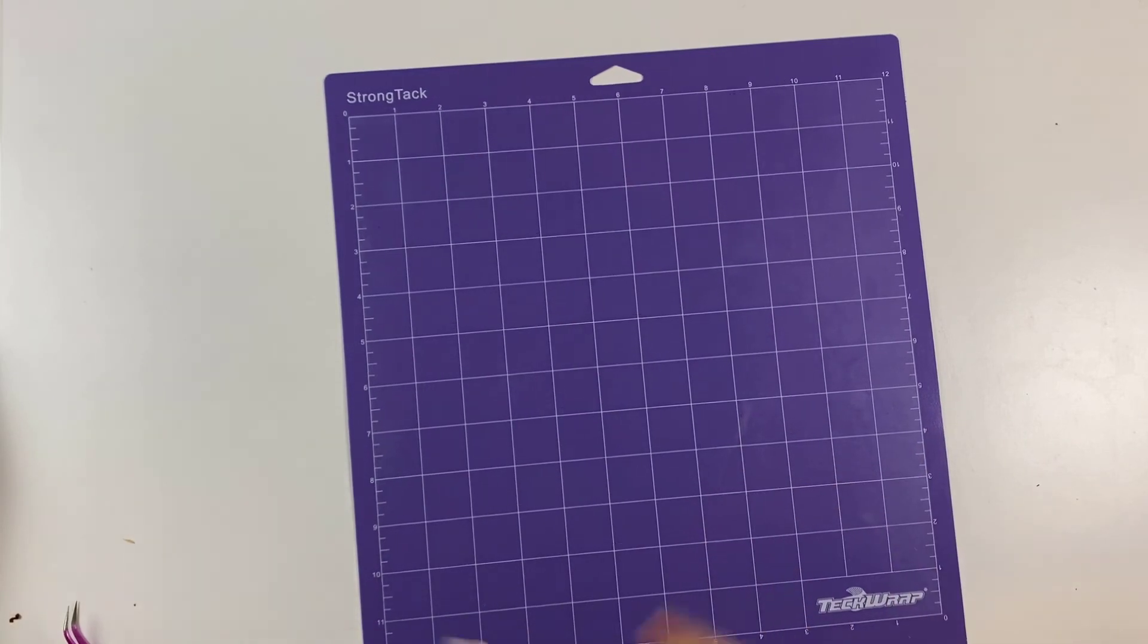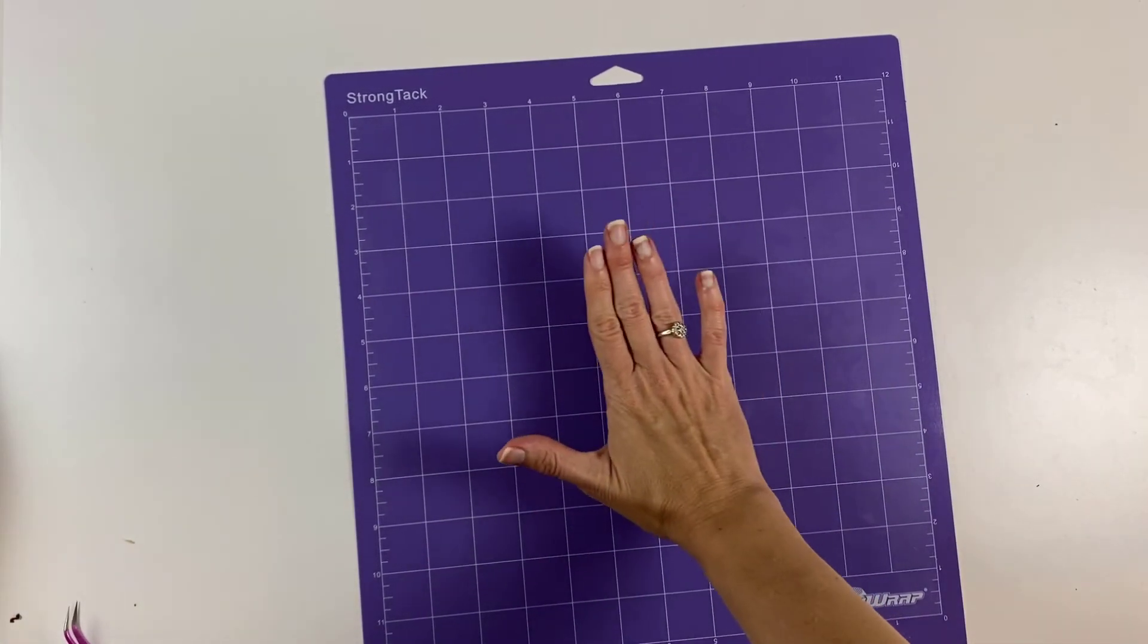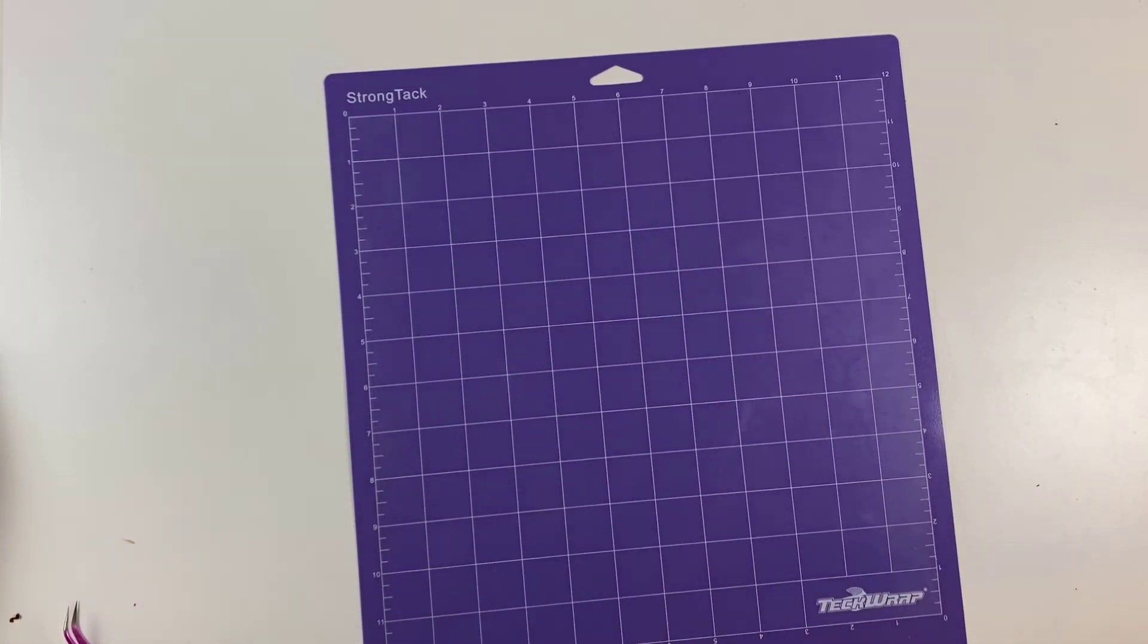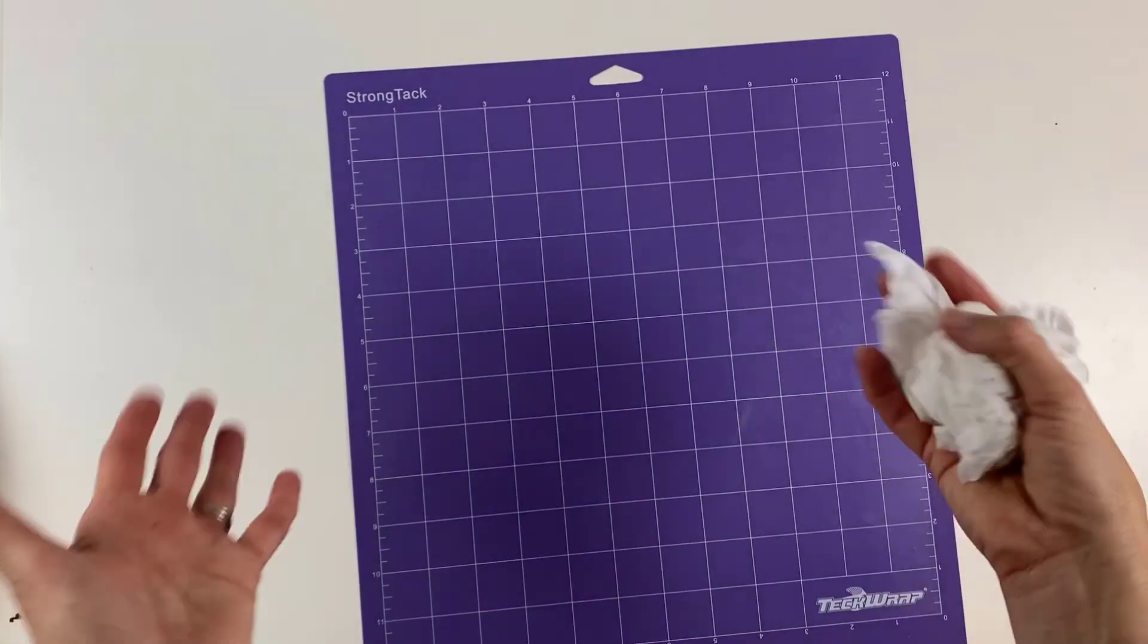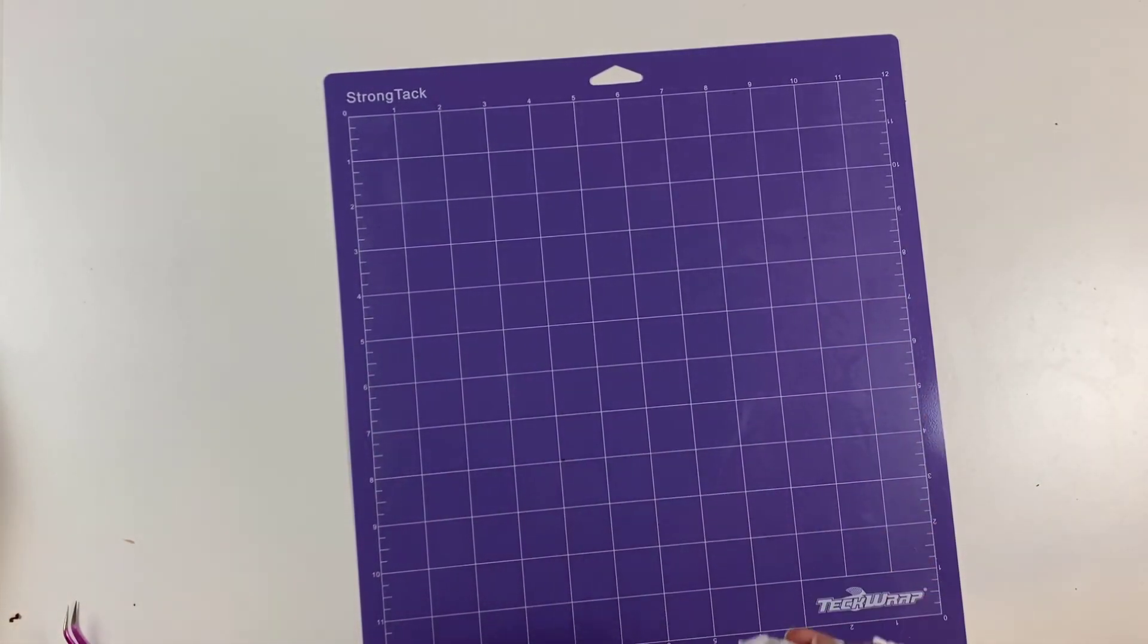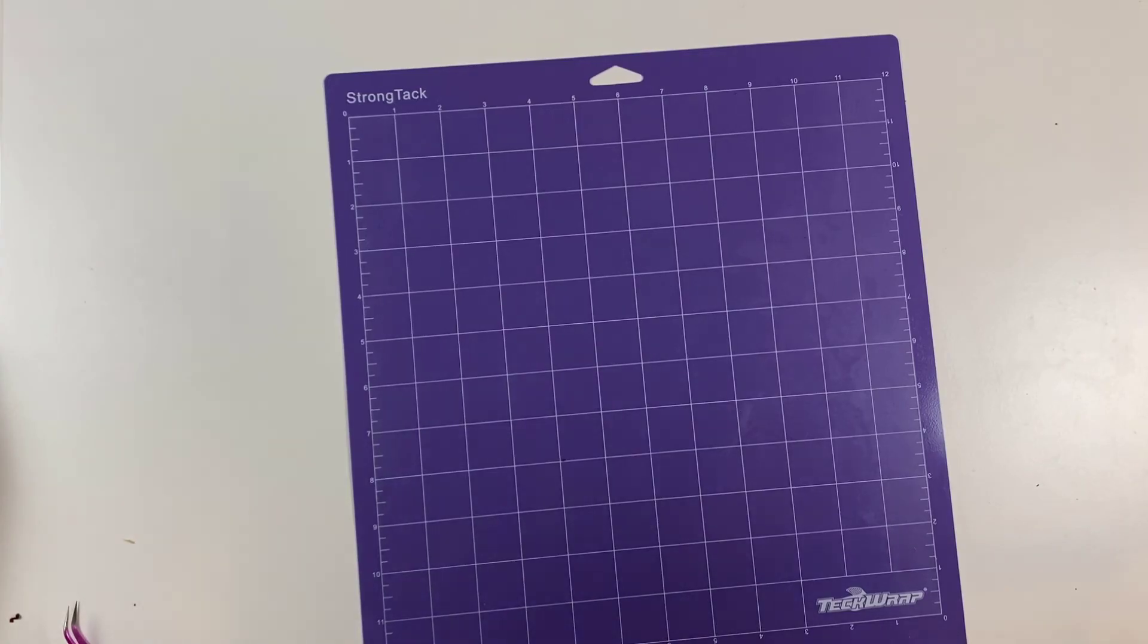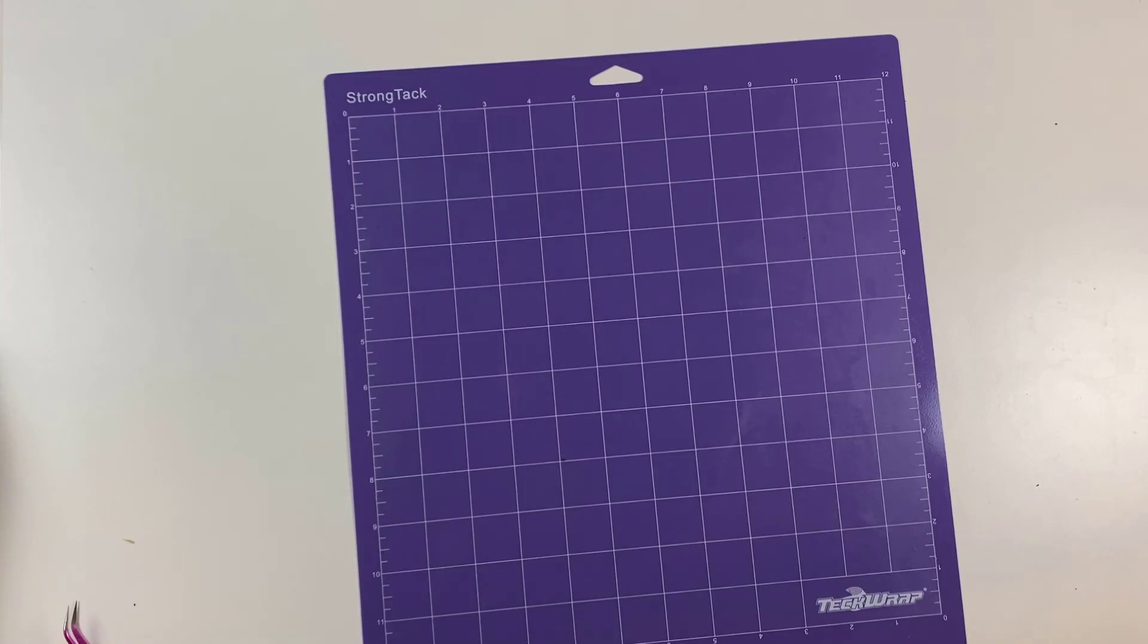Now, after you finish, don't panic. It's not going to be sticky yet. What has to happen is we just got the mat wet, so it has to dry. So depending on how wet you got it, give it maybe 10, 20 minutes and then it should be good to go.